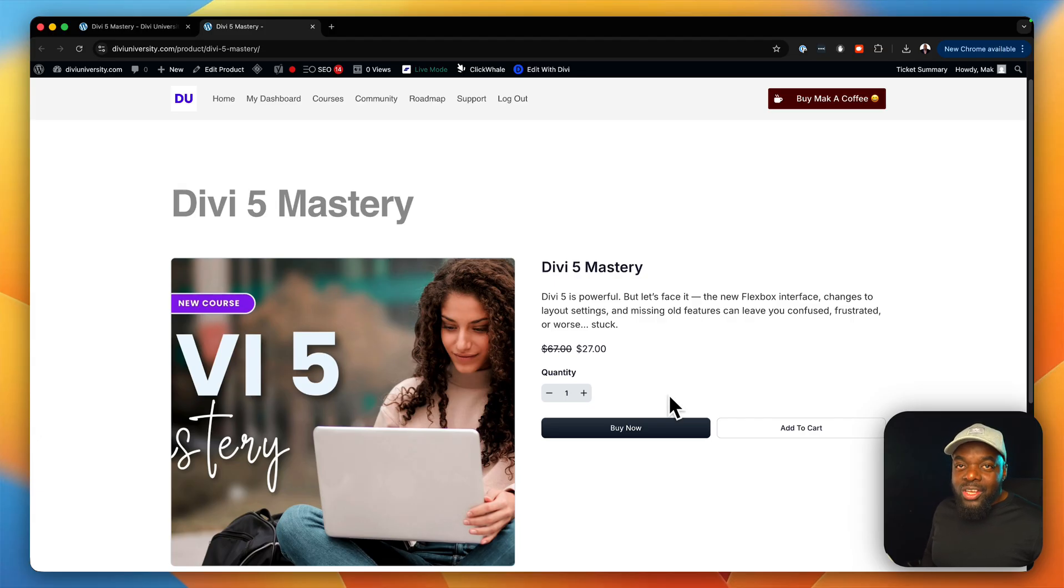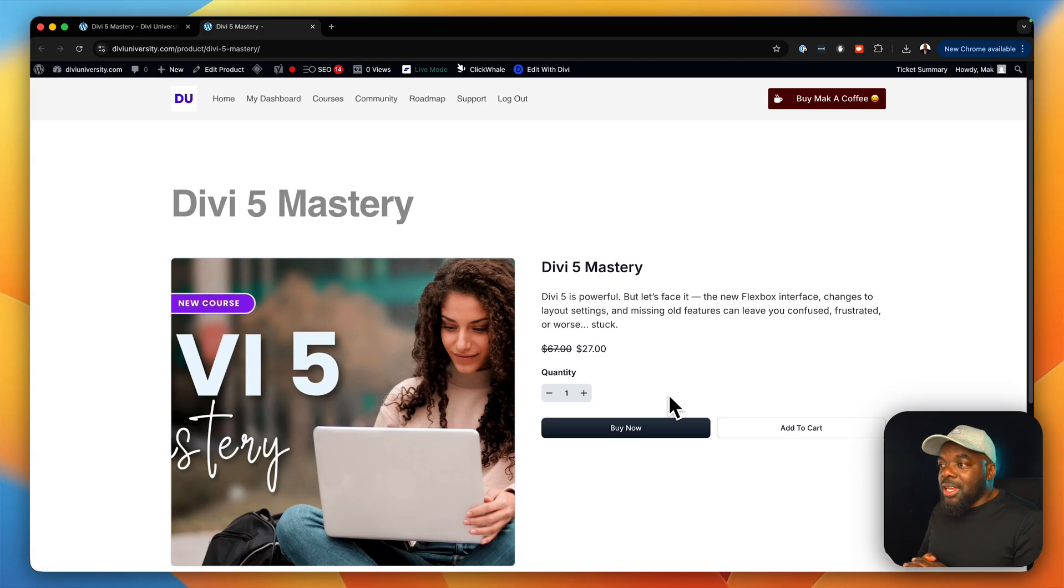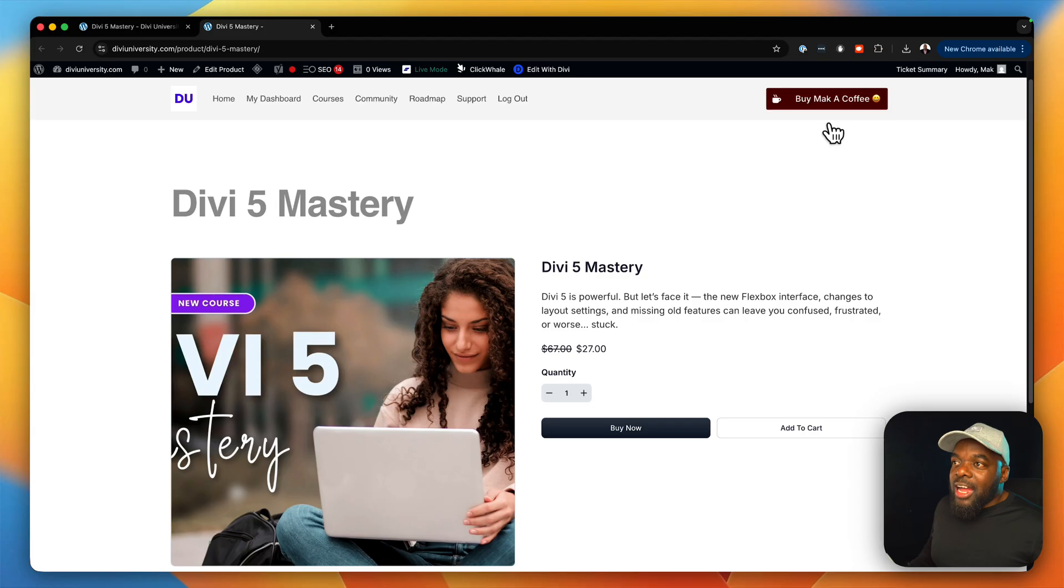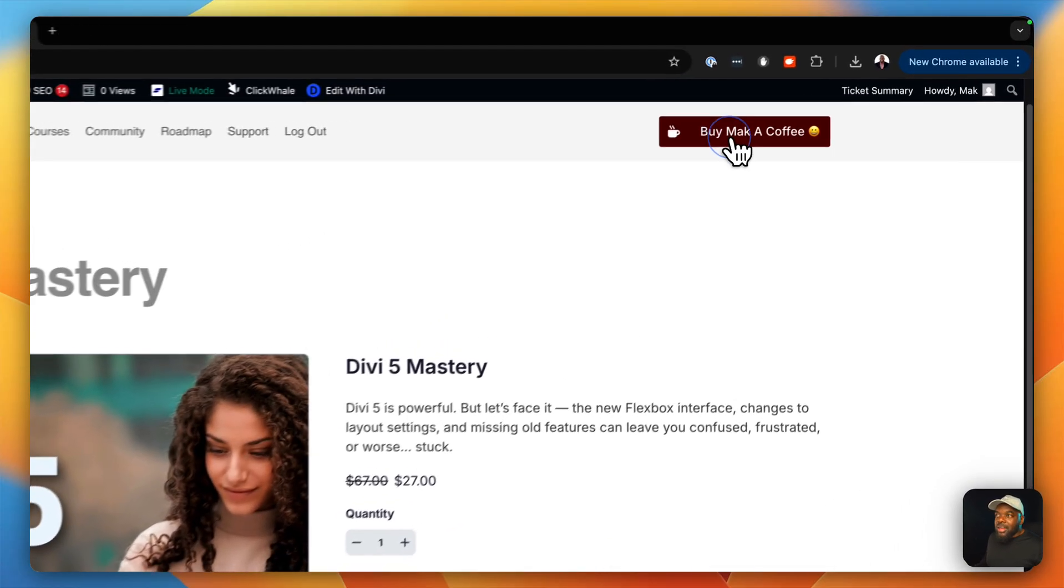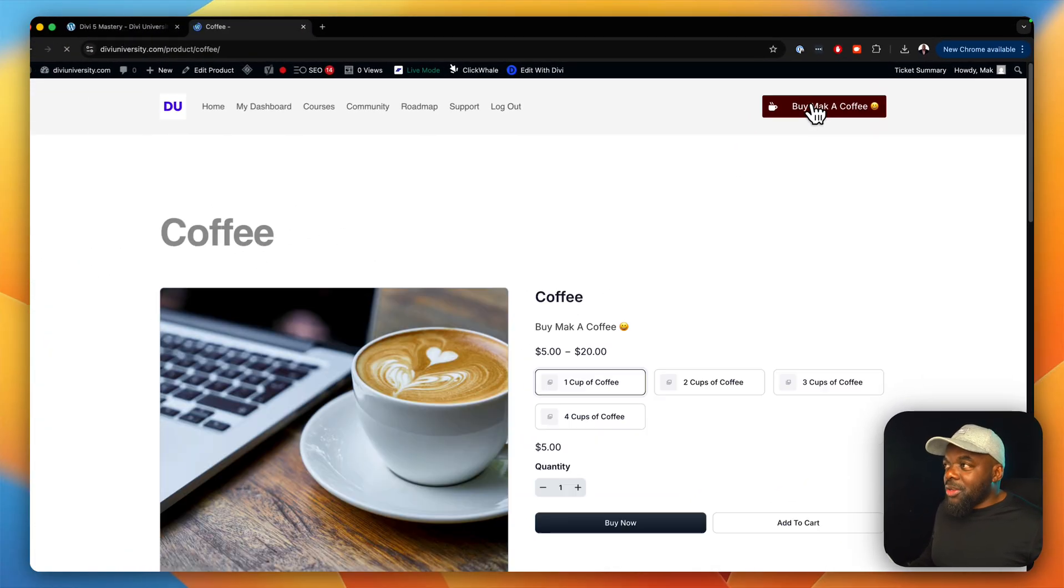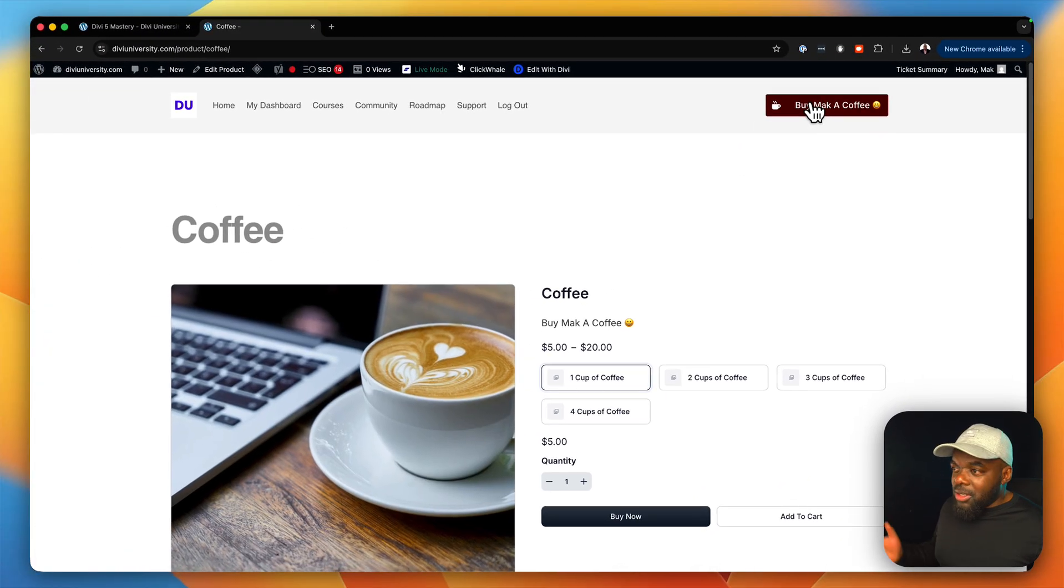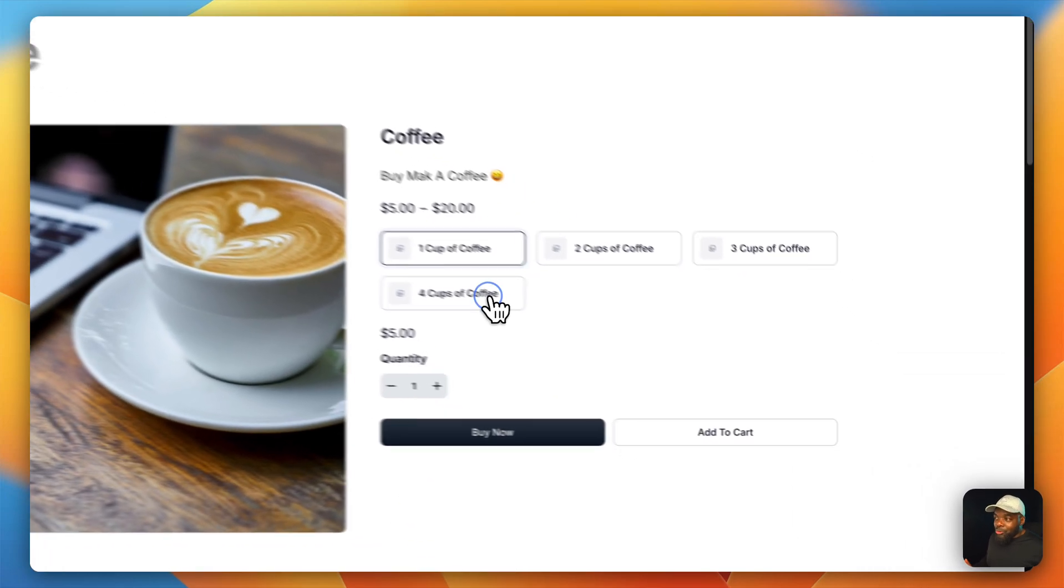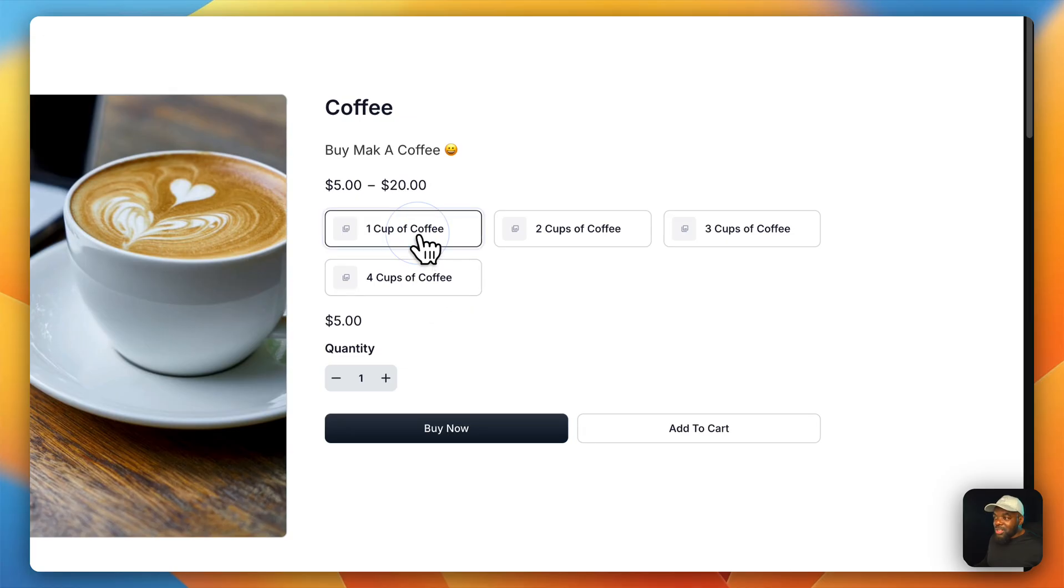Anyway, guys, thank you very much for watching. And I appreciate every single one of you that have purchased the Divi mastery course. And thank you so much. If you also want to buy me a coffee, I have a link here on the top of the website, buy me a coffee, and you can purchase a coffee. And yeah, you can even go with four cups if you want to. It's $5 per cup.